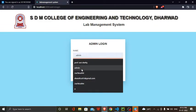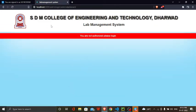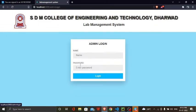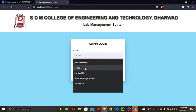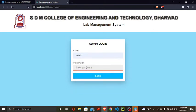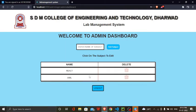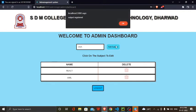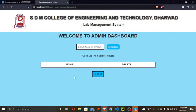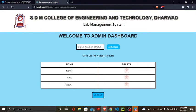Admin needs to login initially. Here in admin, you can add subjects like React and AML. Here I will add another subject, DSA. The subject is registered and will be displayed here.